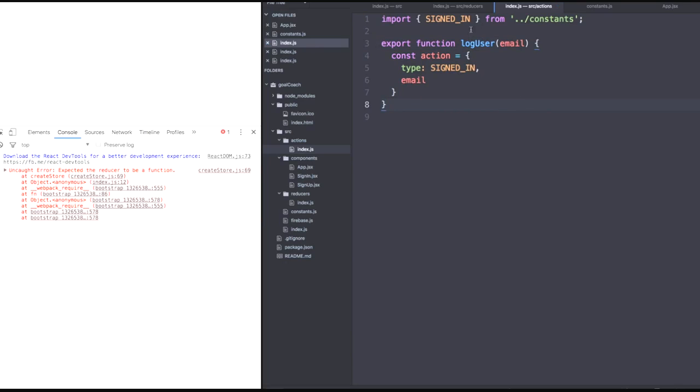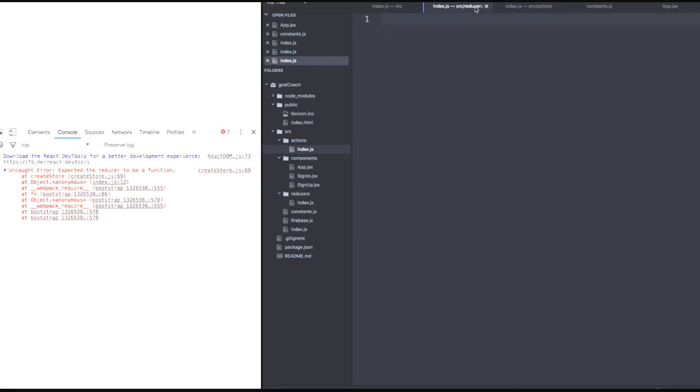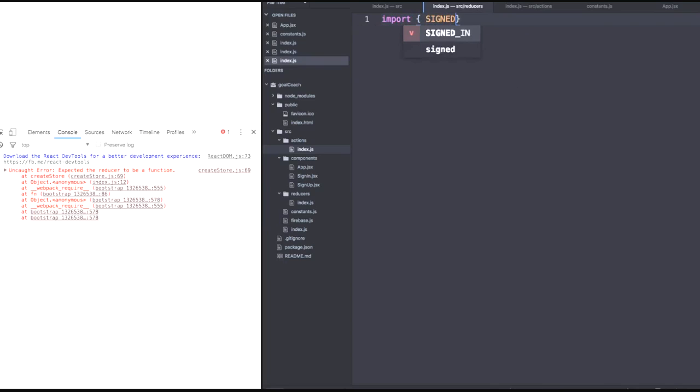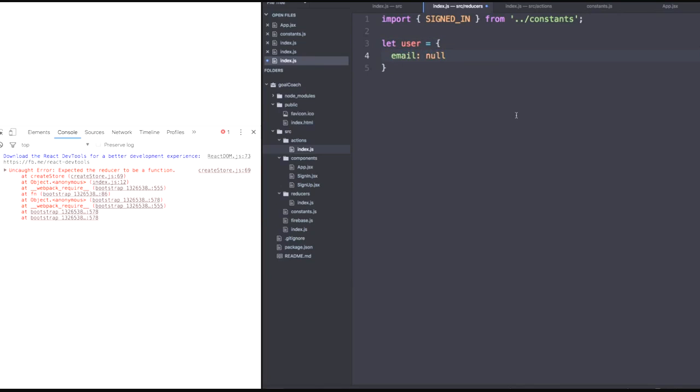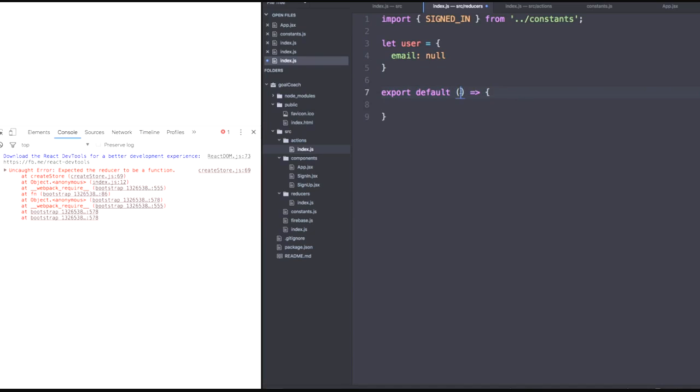Now we can actually head to reducers and define that reducer to handle this action creator. So we'll also need to import signed in from constants. And let's declare a user variable with let because we're going to modify it later with a null email for now. And then we'll export by default an anonymous arrow function with two parameters. The first one being our state, which will be the user right here. It'll be automatically initialized. And then our action.